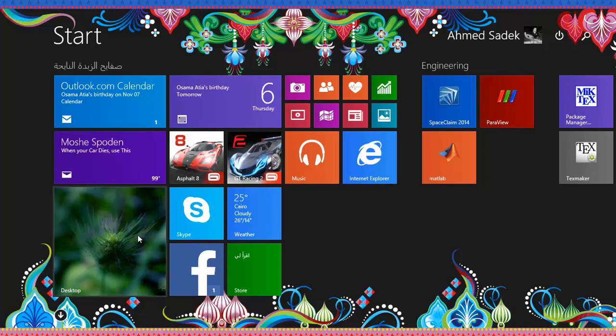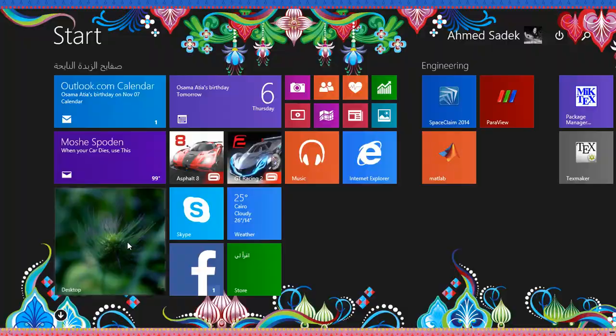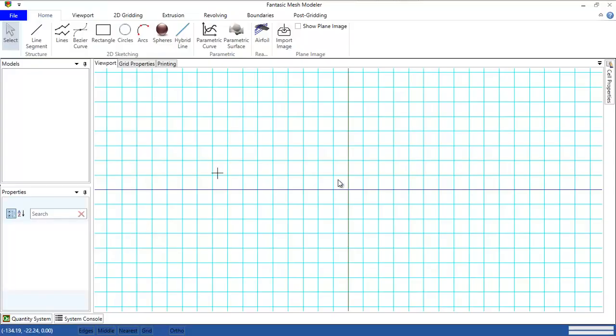Once again, welcome to a new video for Fantastic Mesh Modeler. The Fantastic Mesh Modeler is software that I am making to obtain my master's degree in computational fluid dynamics. This program actually is making computational grids.